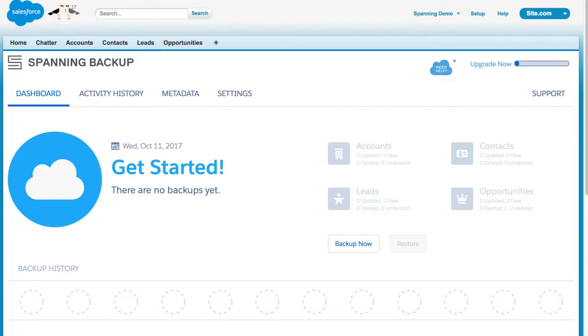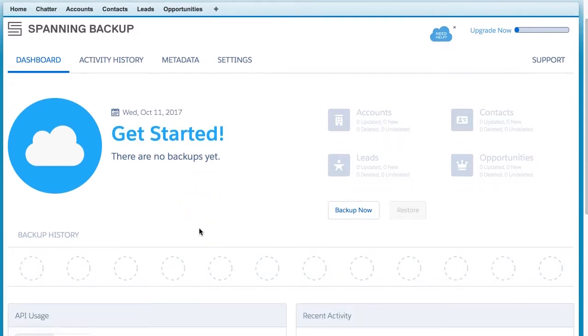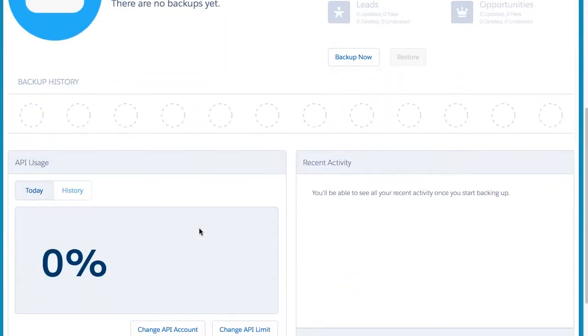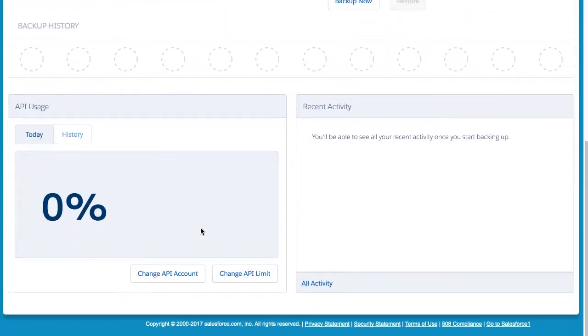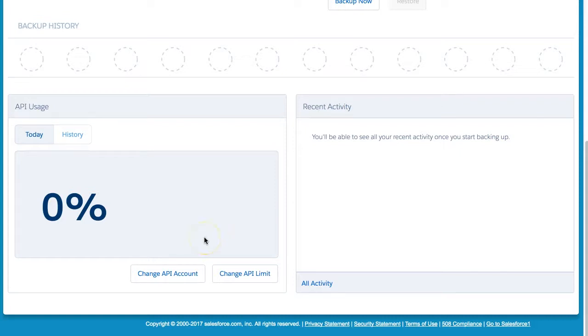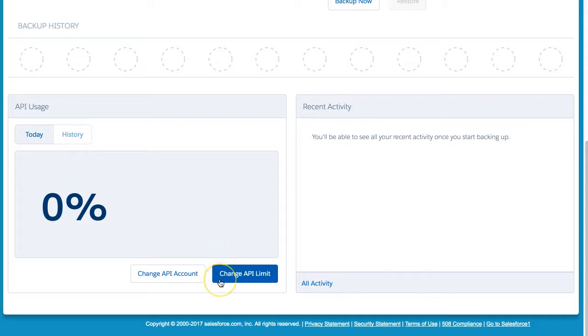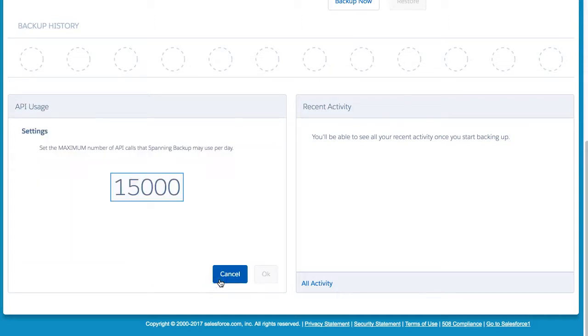Please note, before starting your initial backup, that when Spanning backs up your Salesforce data, we use your Salesforce org's API calls to backup the data in your account. Spanning allows you to configure the number of API calls that are made against your Salesforce organization each day to ensure that we don't use all of your daily allotted calls. By default, the API limit is set to 15% of the total number of API calls for your organization. If you are performing an initial backup or have a large organization, this default number of daily API calls may not be enough to complete your backup. In this case, we would recommend increasing your daily API limit by clicking the Change API Limit button at the bottom of your Spanning dashboard.